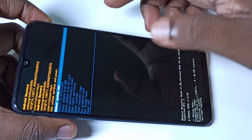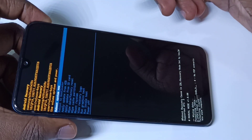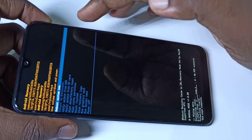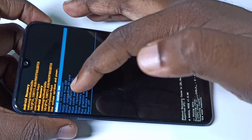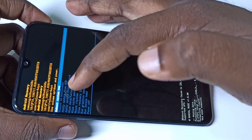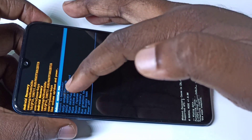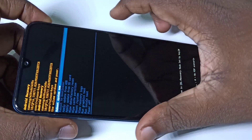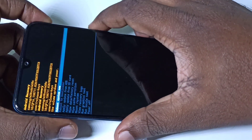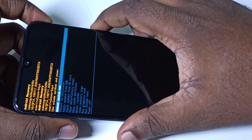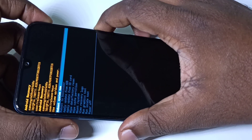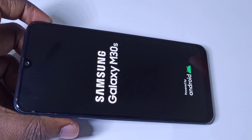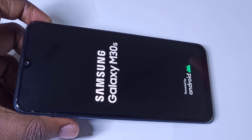After that we can reboot the system. You can see the selected option is reboot system now. Just press the power button on the right side, then you can see the phone is rebooting right now.